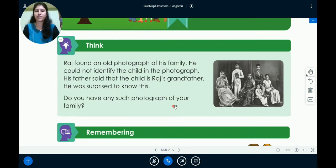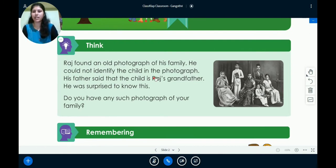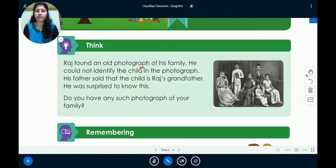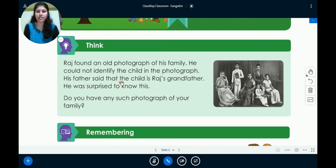Now let us see what Raj has found out. Let me read out this section for you. Raj found an old photograph of his family. He could not identify the child in the photograph. His father said that the child is Raj's grandfather. He was surprised to know this.